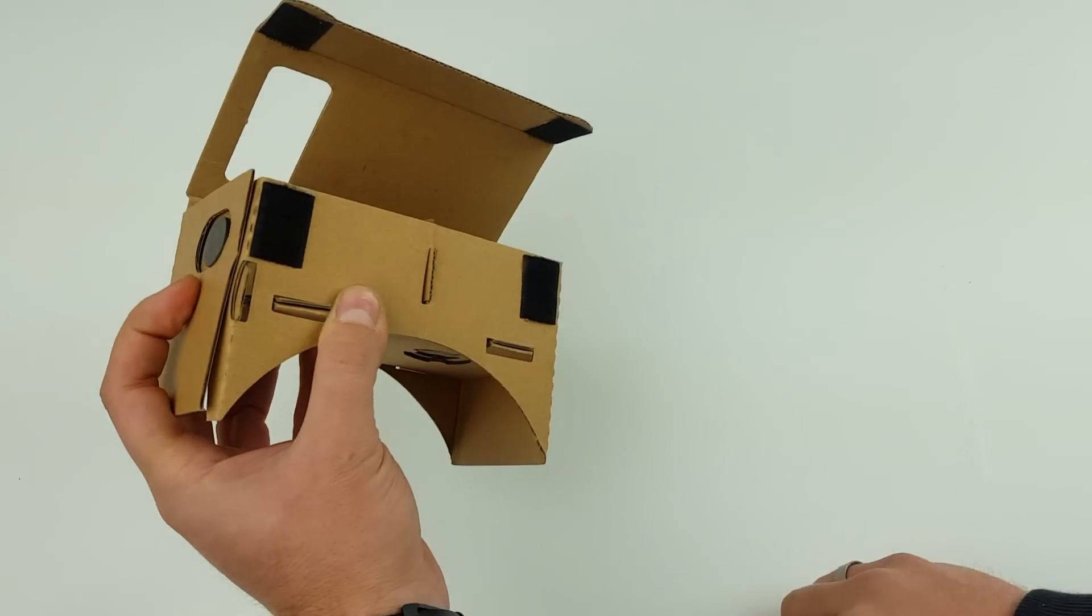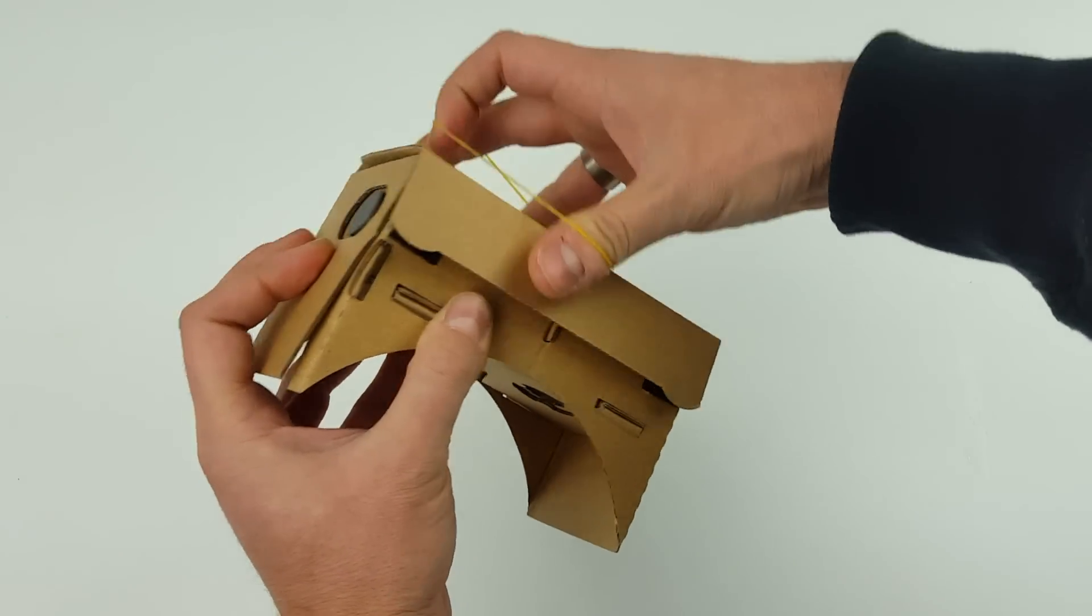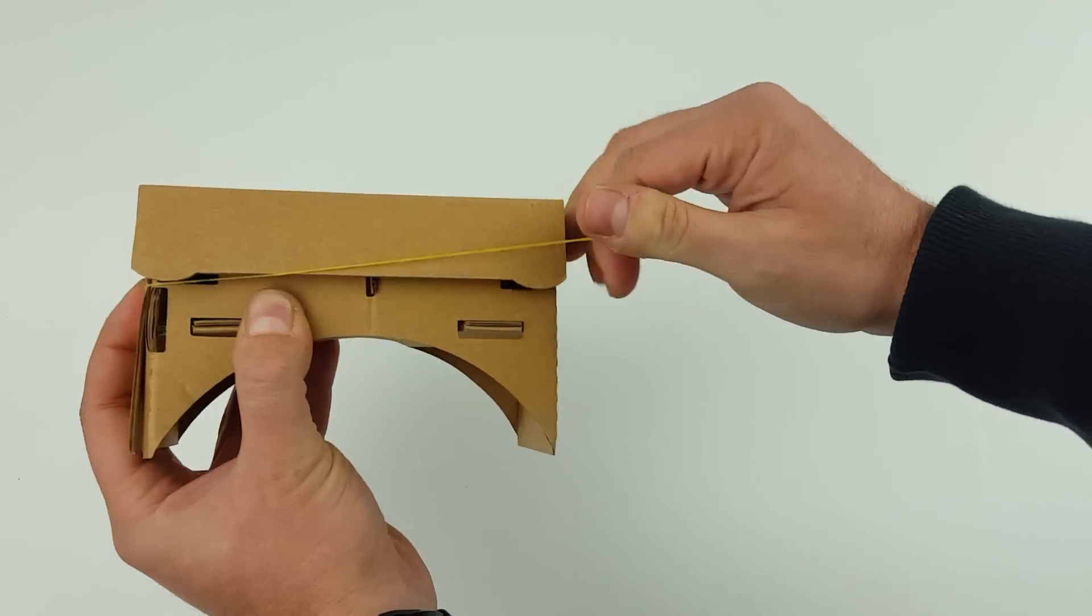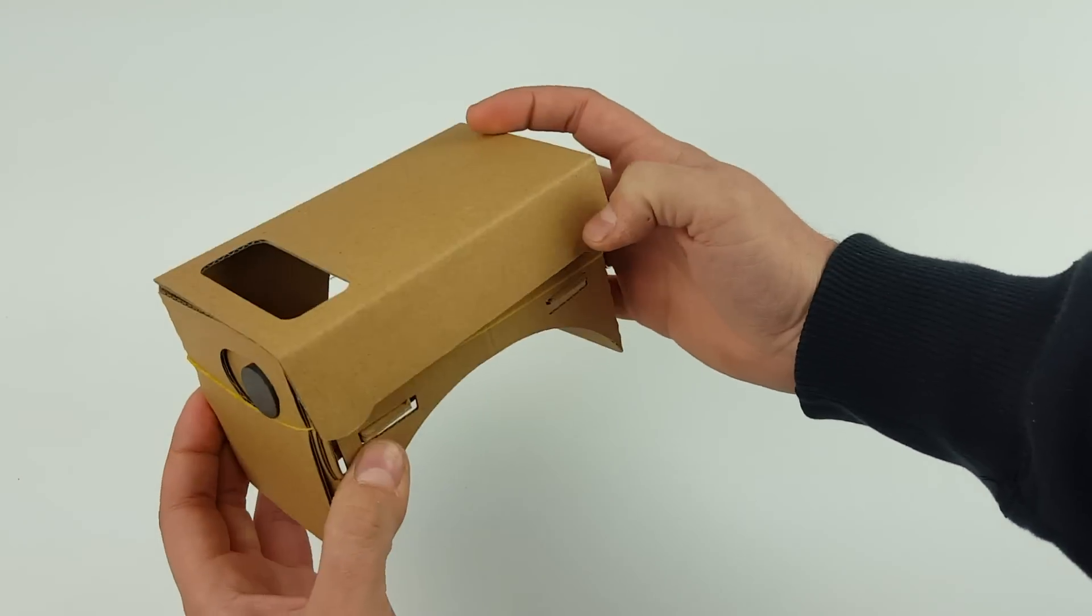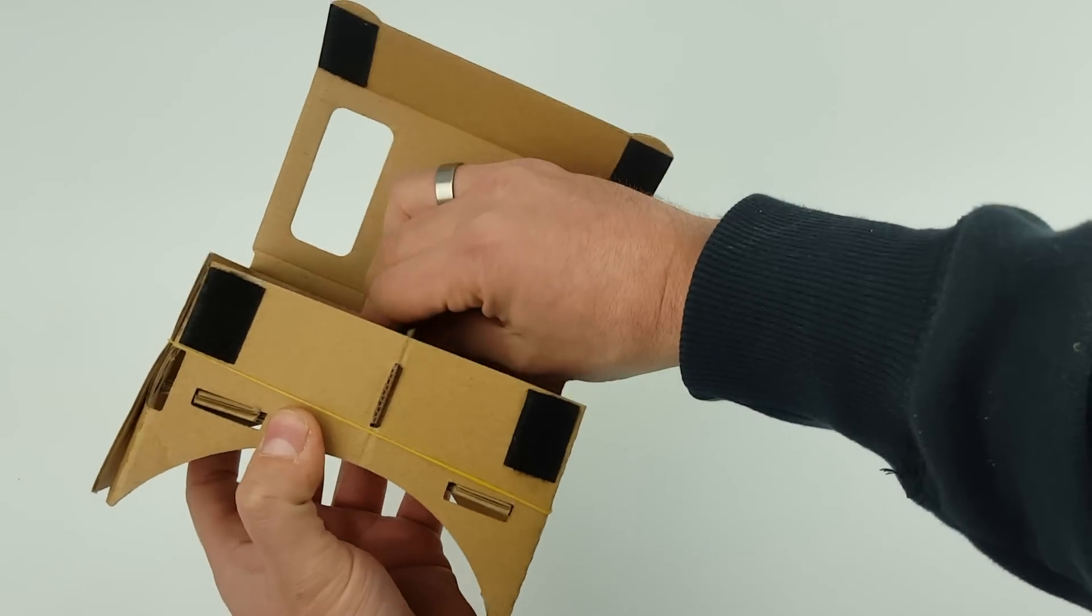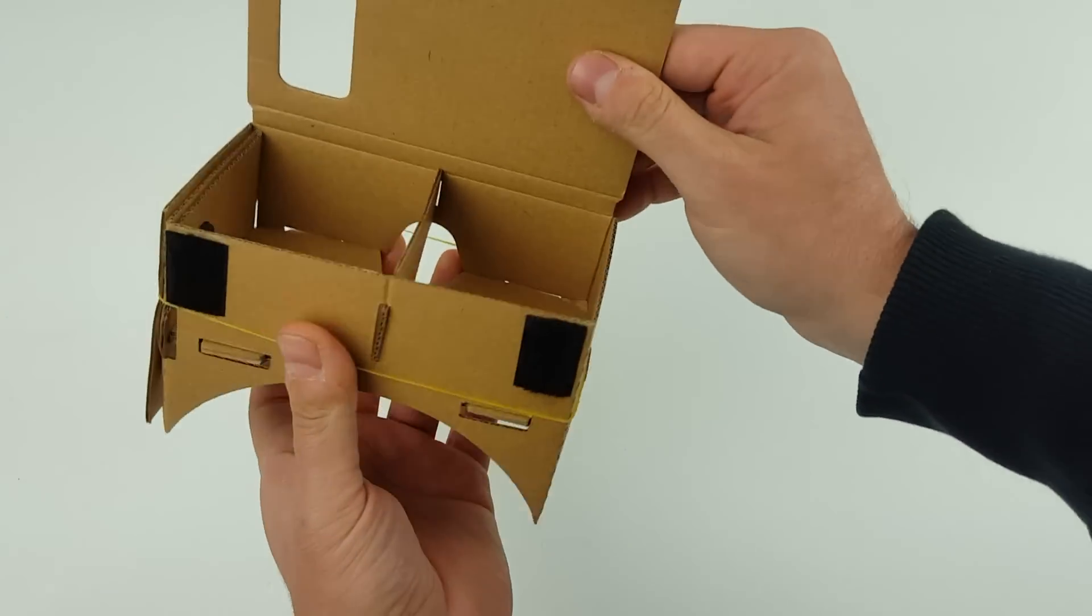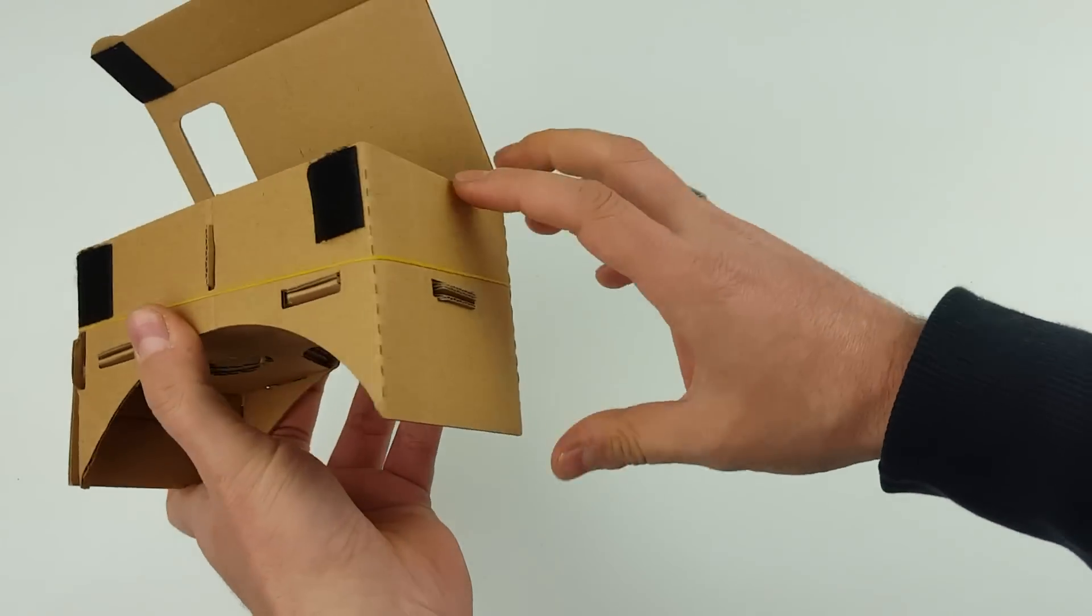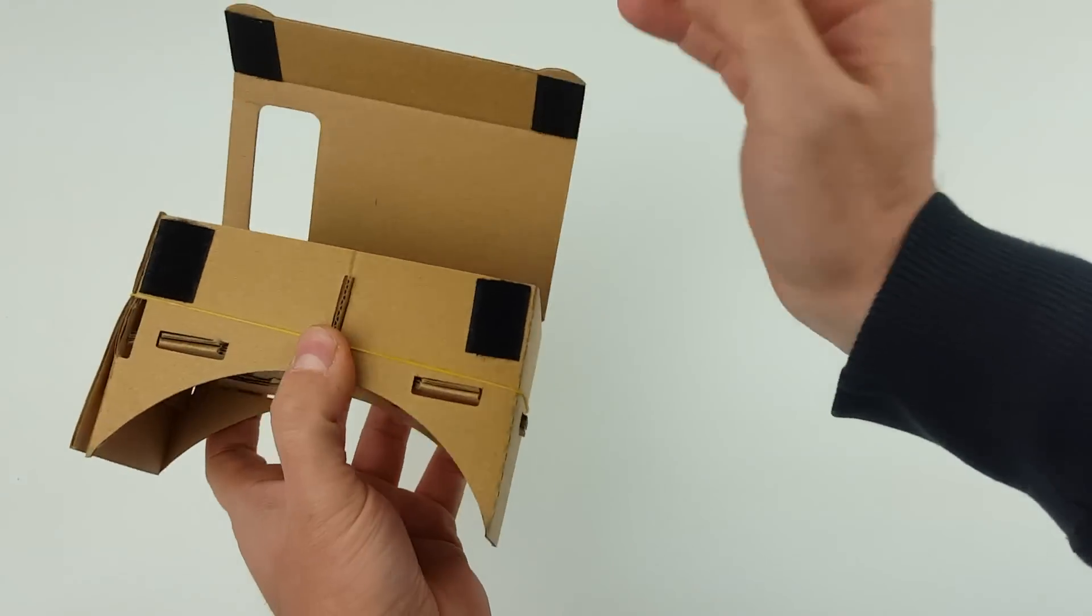So once you're at that stage, just get your rubber band, wrap it over the top, and that's it, you're done, you're ready to rock and roll. So your phone goes in the front part there. Just make sure that everything's all lined up and all the little grooves and things are all filled in and you're good to go.